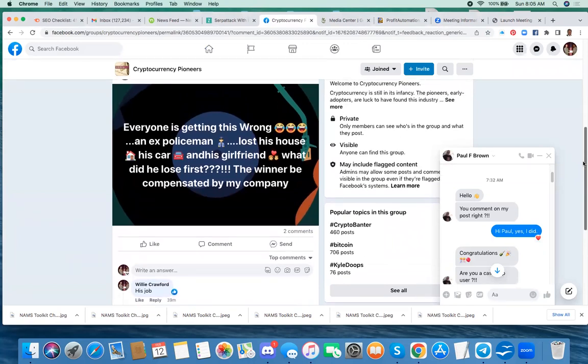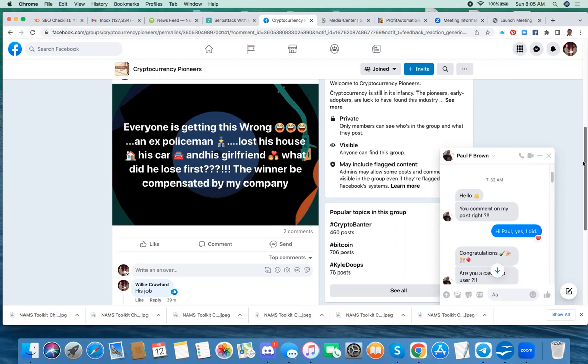Hi, this is Willie Crawford, and I wanted to show this quick video to point out what I think is a probable scam going on right now on Facebook.